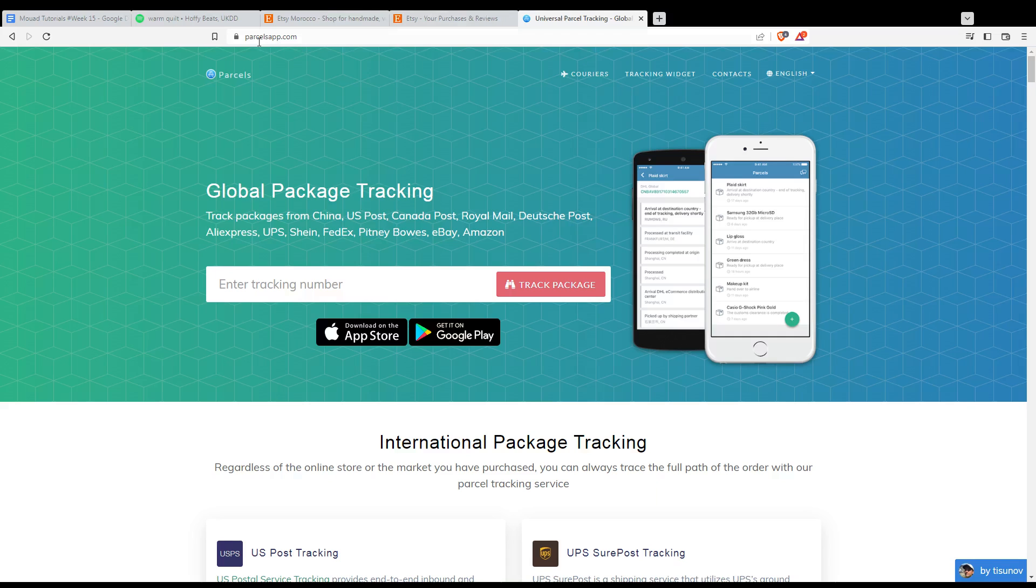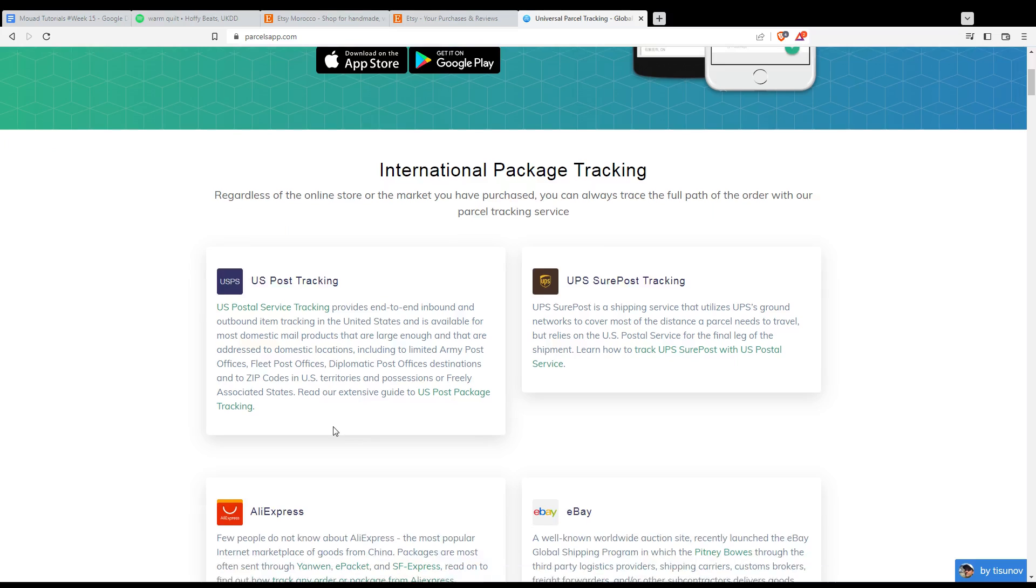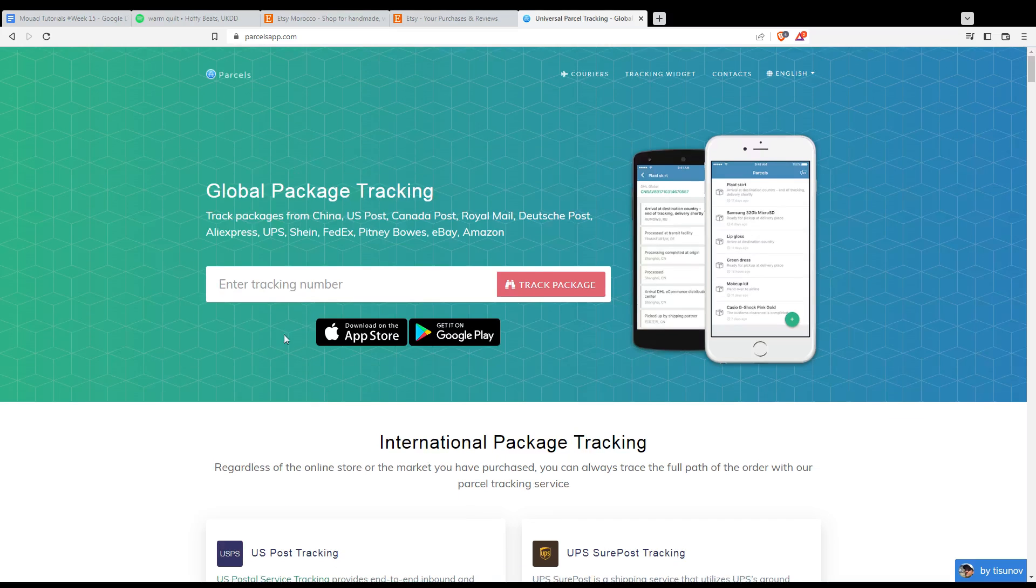There are a lot of websites, but for me I just chose parcelsapp.com. Just enter your tracking number here, then click on Track Package. Then they will give you all the details about your package and you will be good to go.